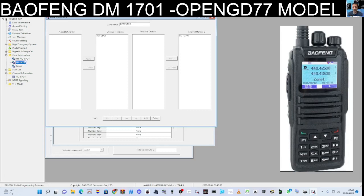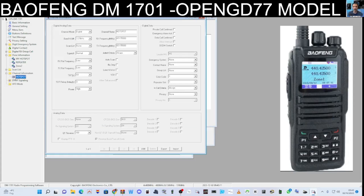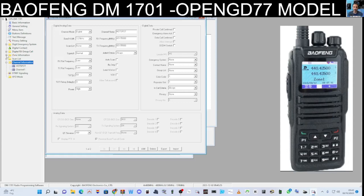You need to create channels first. Go to Channel Information. We've only created one channel so far. To create a new channel, right click and select Add — it automatically calls it Channel 1. Same goes for zones: right click, hover over, and click Add. Double click the zone and it brings down the list. Zones are like buckets of channels; channels are the actual channels.